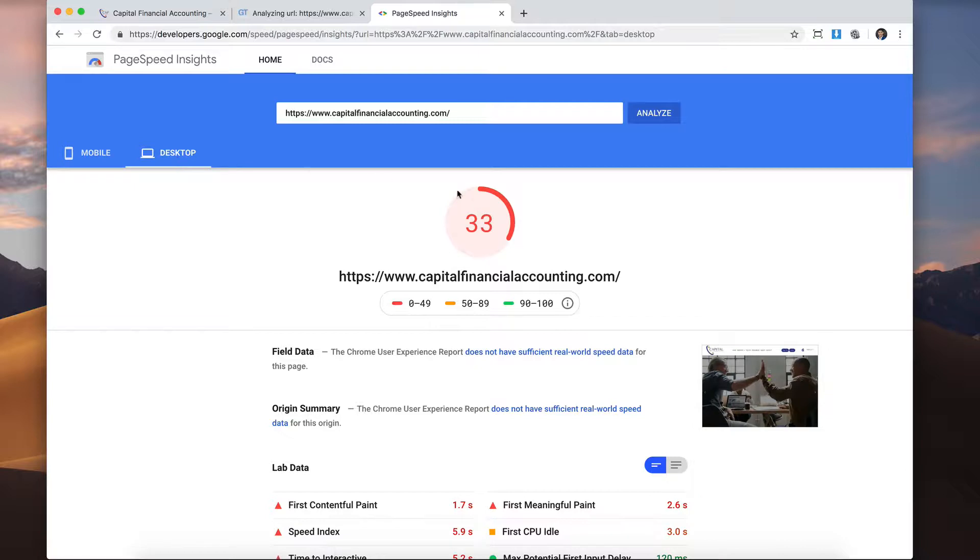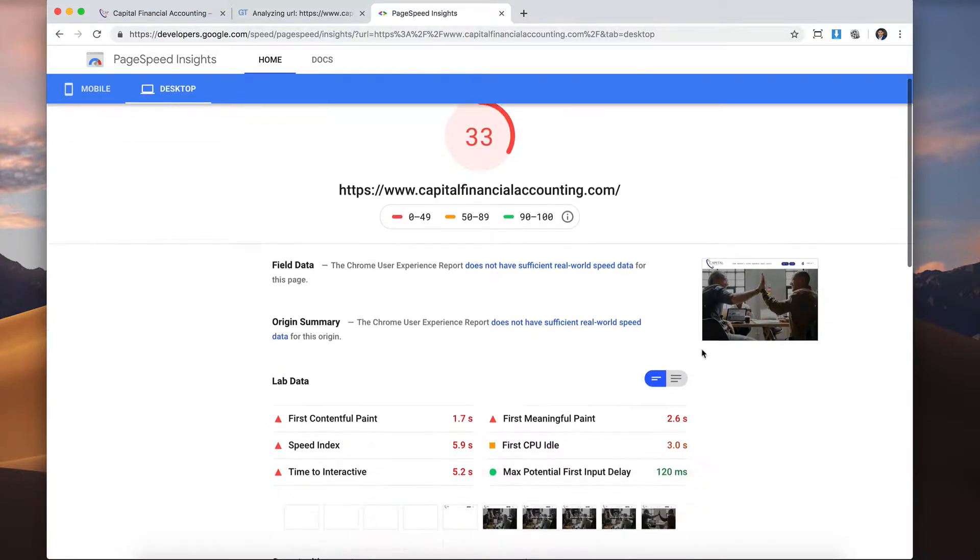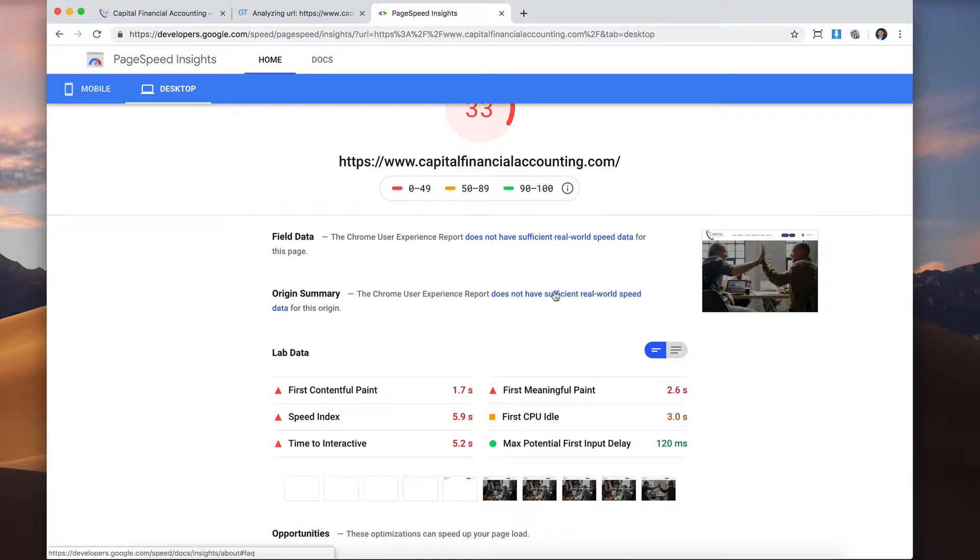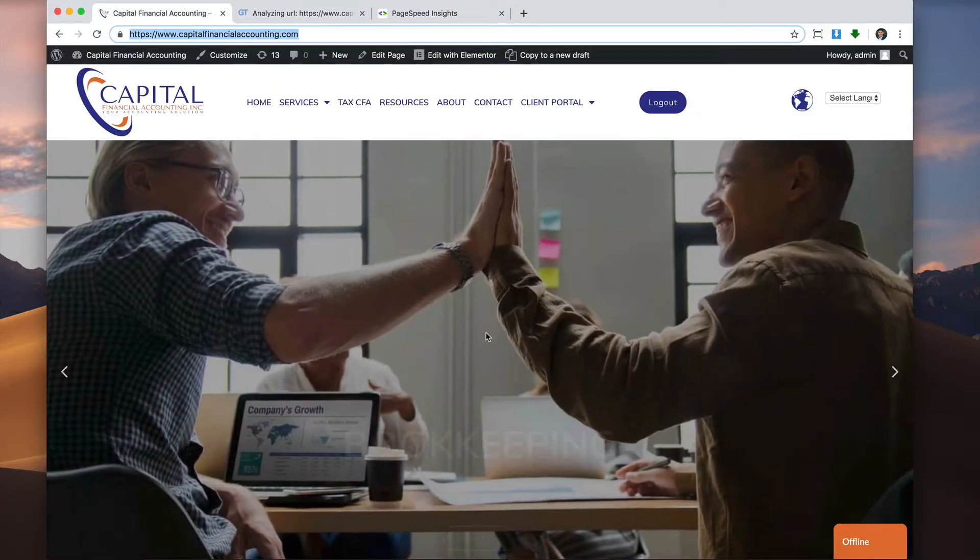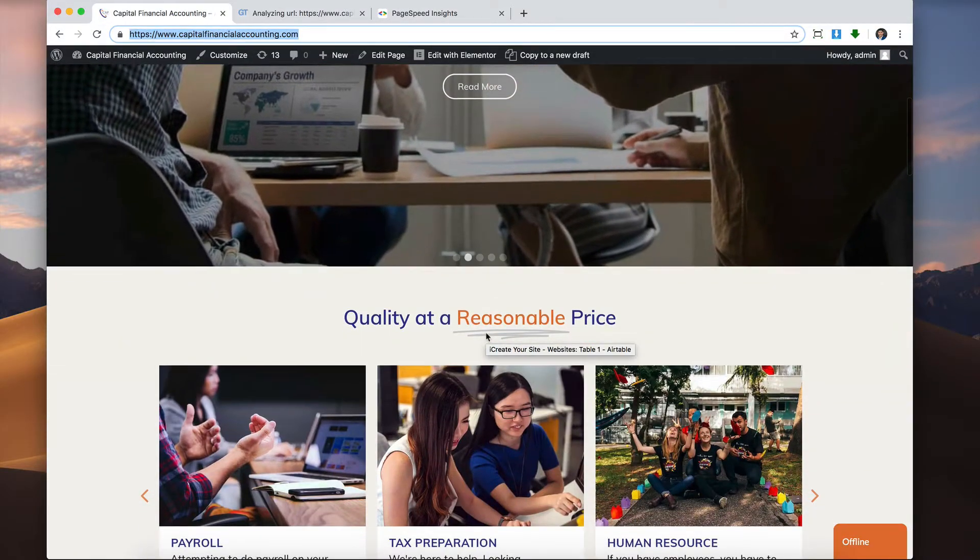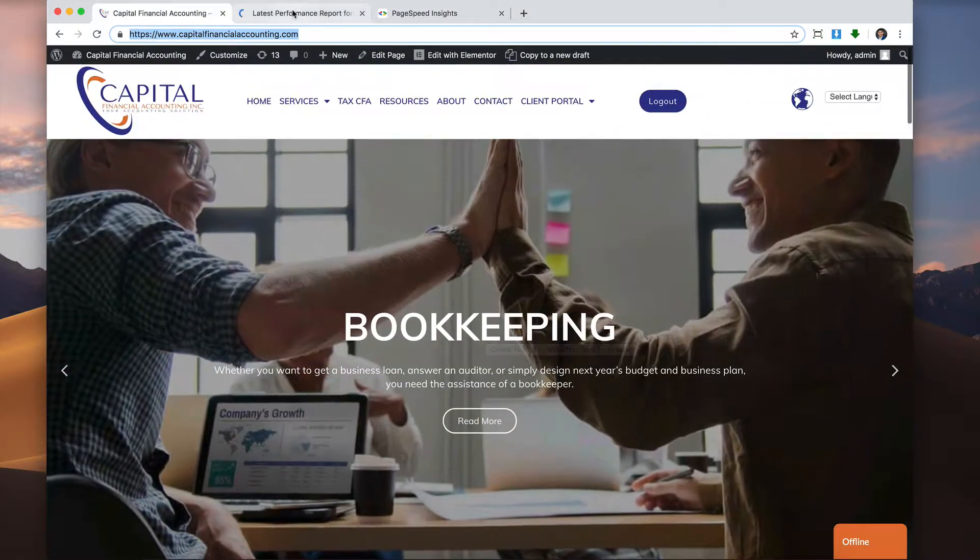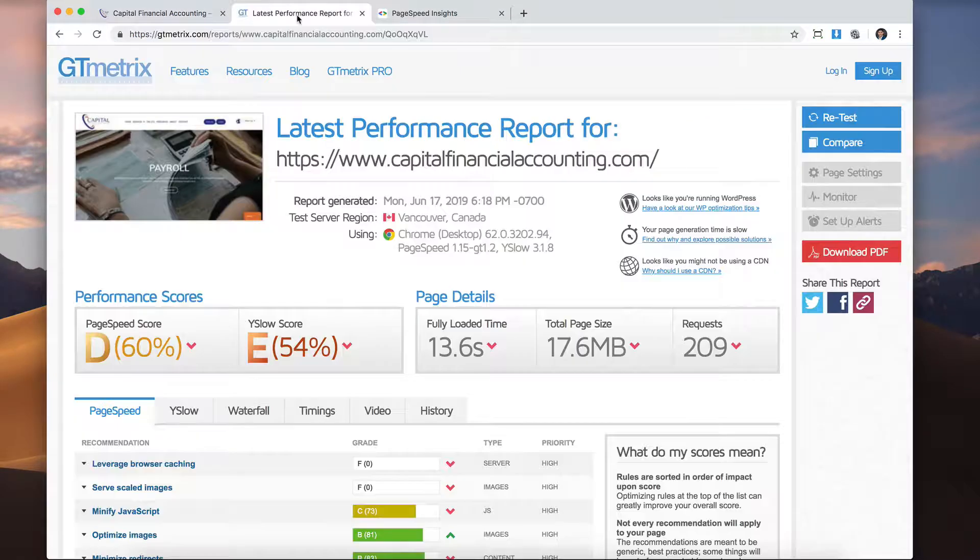And desktop 33. Also pretty bad. There's a lot of images that are really high quality. There's a lot of stylings. There's a lot of things going on. And let's see the GT metrics.